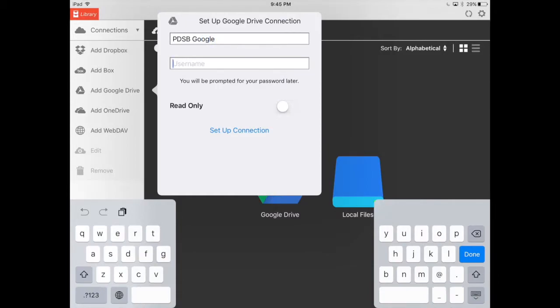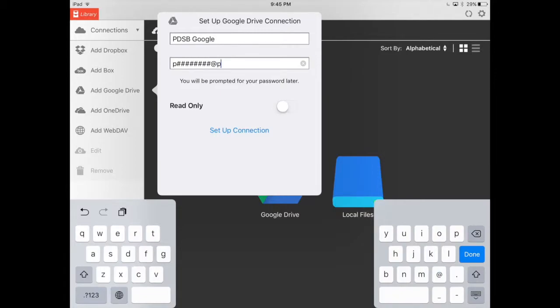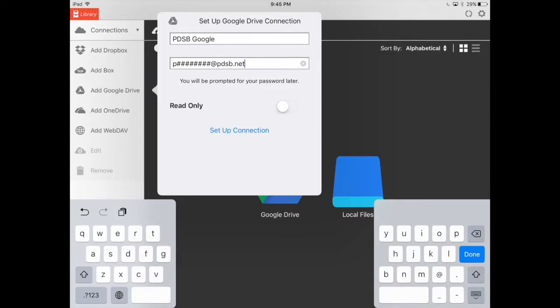The next part is your username. This is where you're going to type in your P number at pdsb.net. Make sure you add that full @pdsb.net because you'll see in the next step you can't change that once you set that up here.